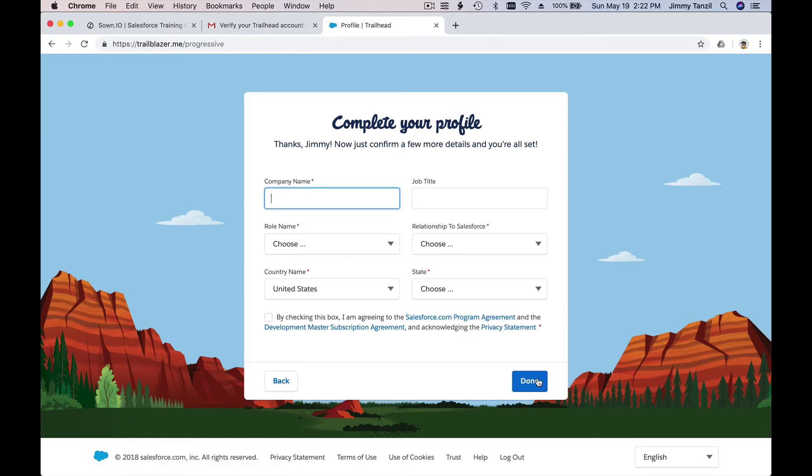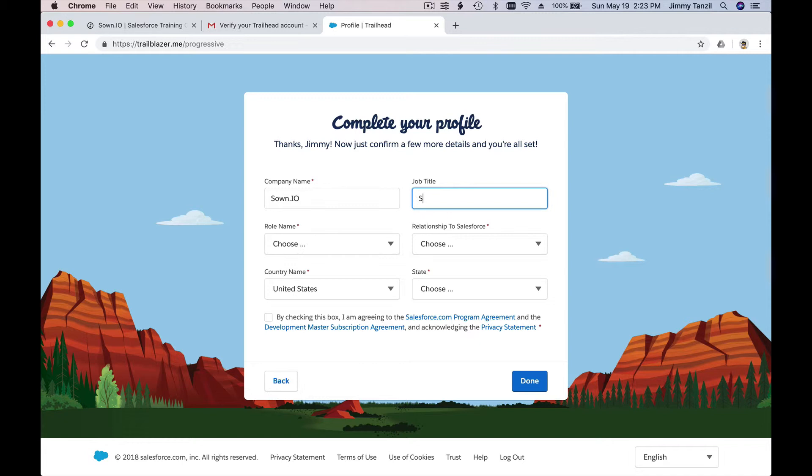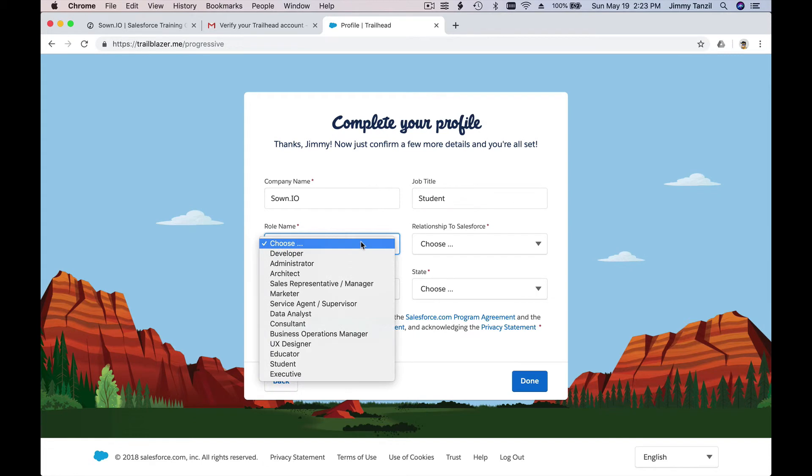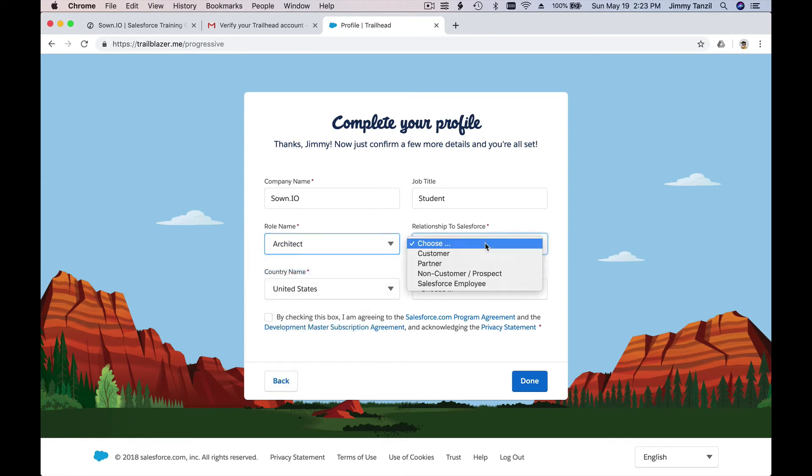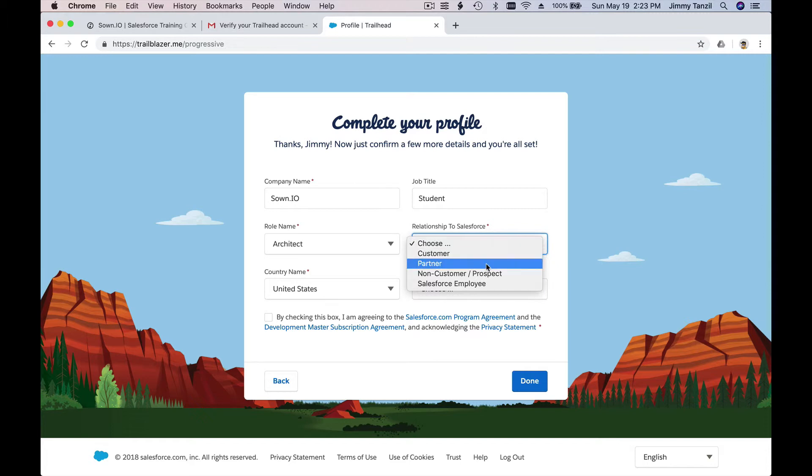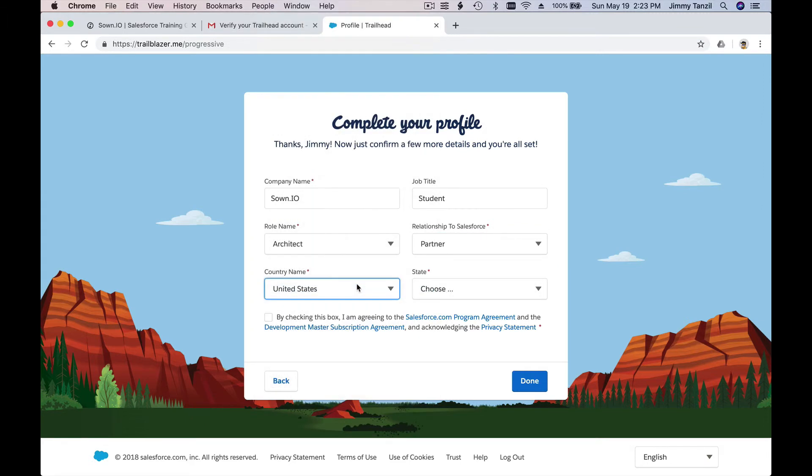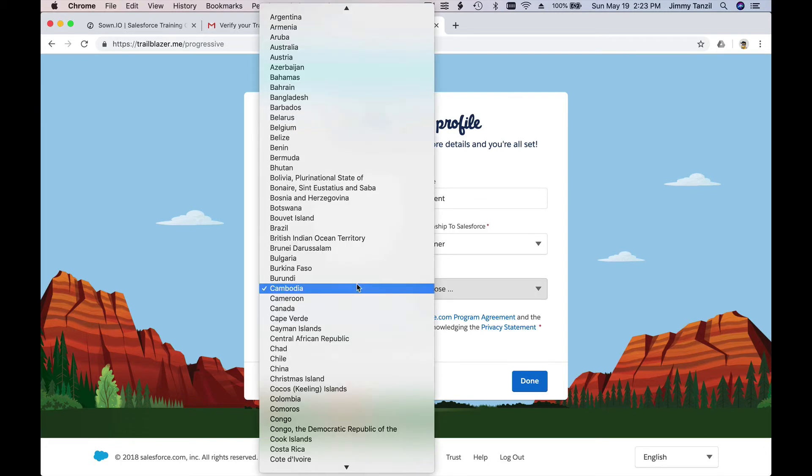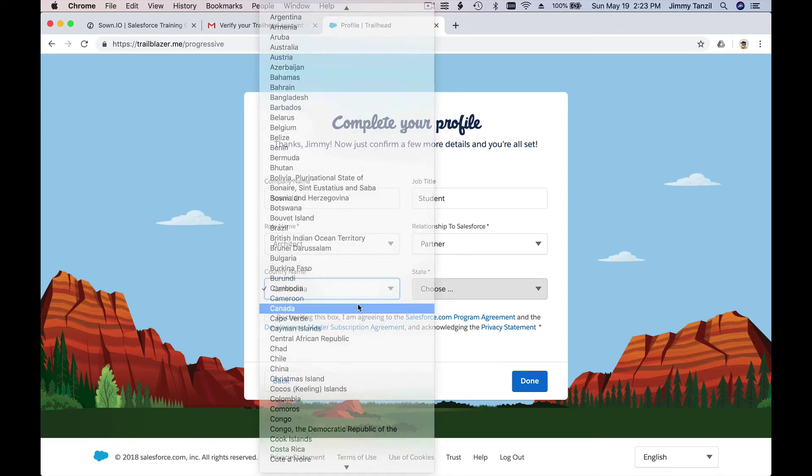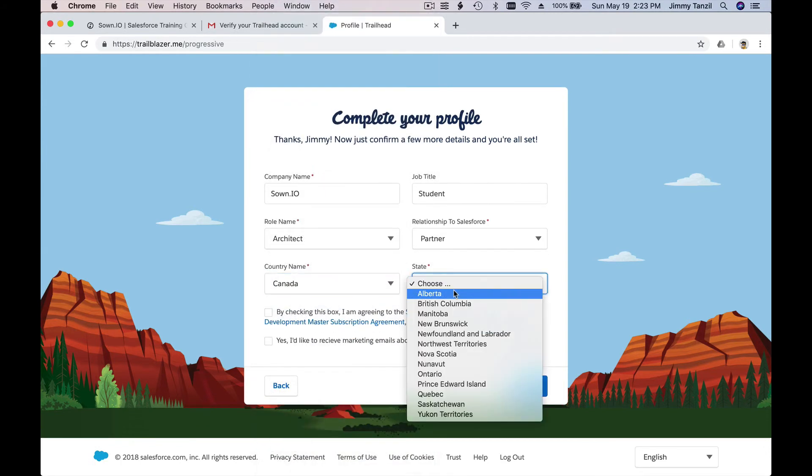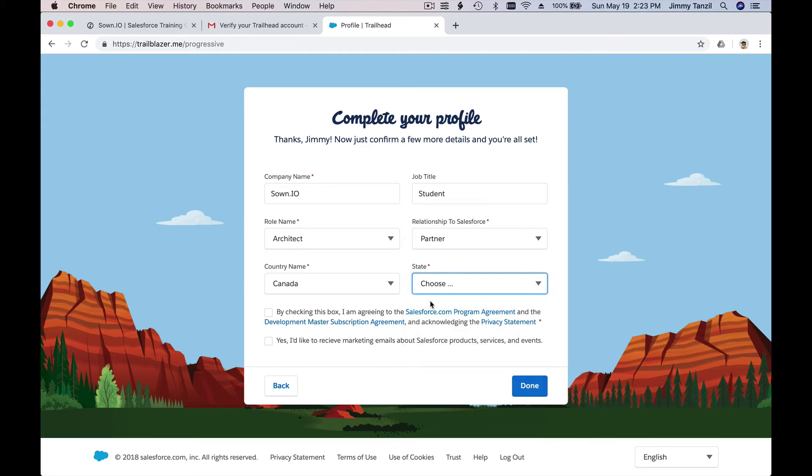So I'm gonna put this as my job title, in our student role name. I'm just gonna put architect here. Relationship, let's do partner. Country name, Canada. Whoops, not Cambodia, Canada there. And state, British Columbia.